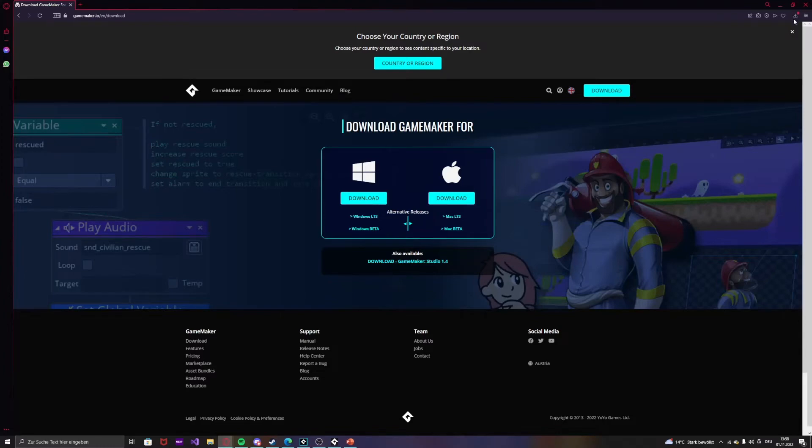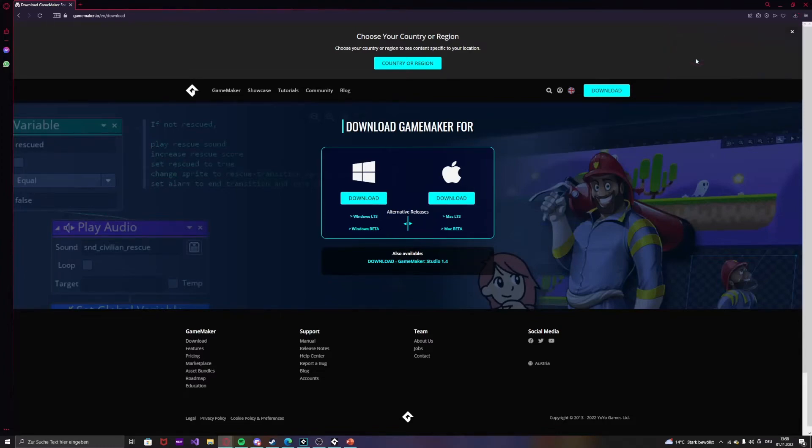So when your download is done, just open it. Press yes.